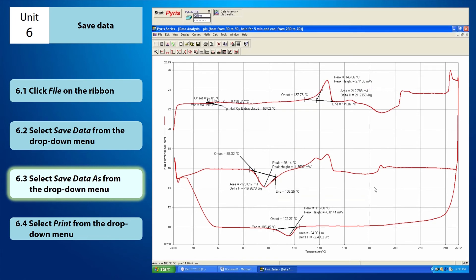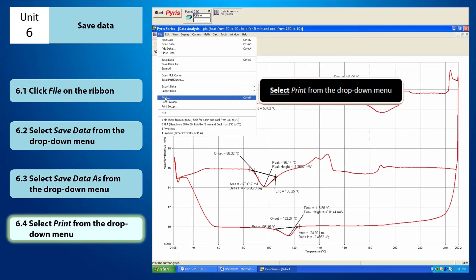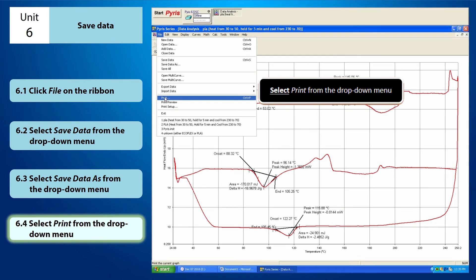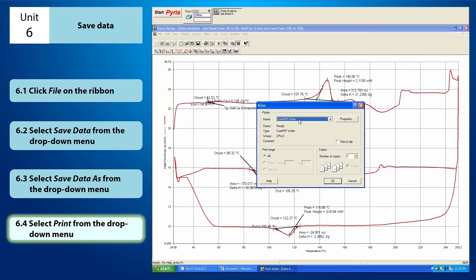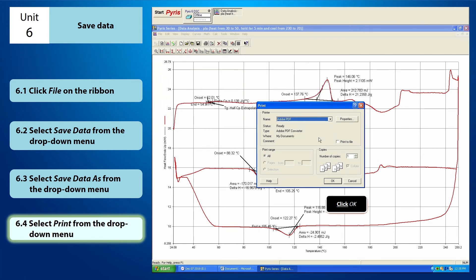If you want to save the data in PDF format, select print from the drop-down menu of file. In this print window, select Adobe PDF from the name field. After that, you click OK.